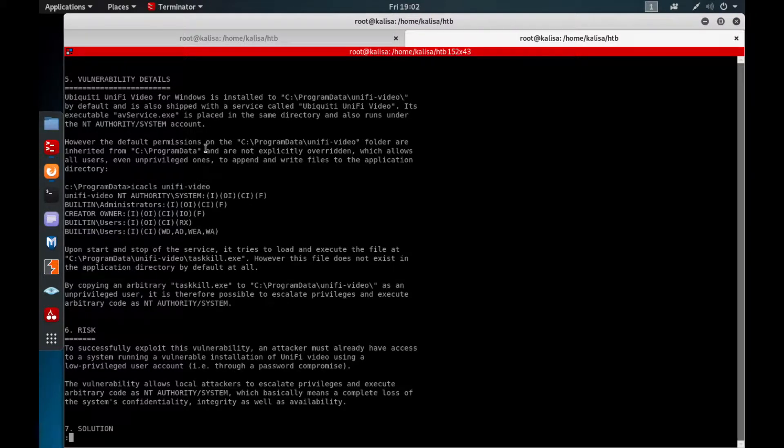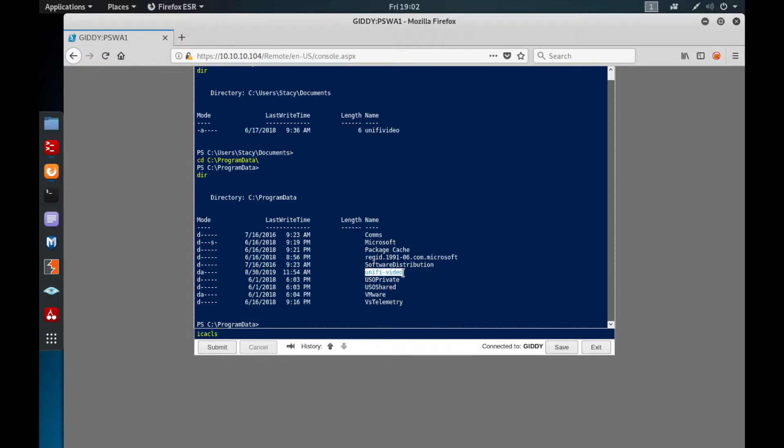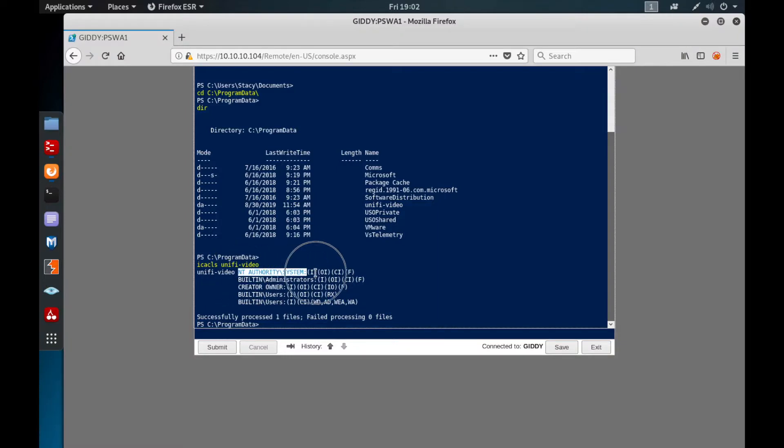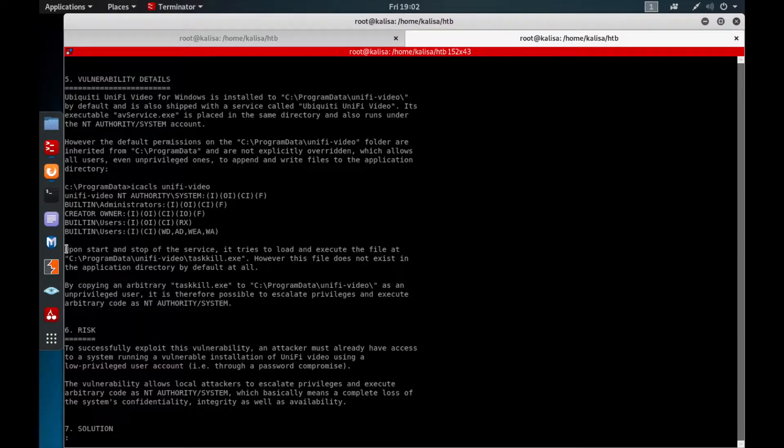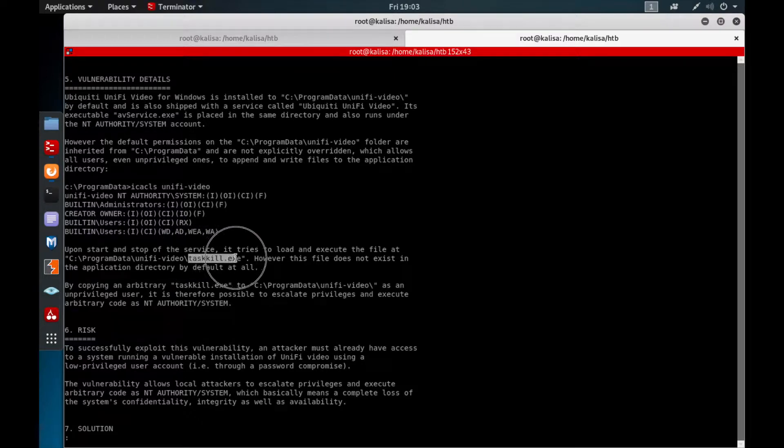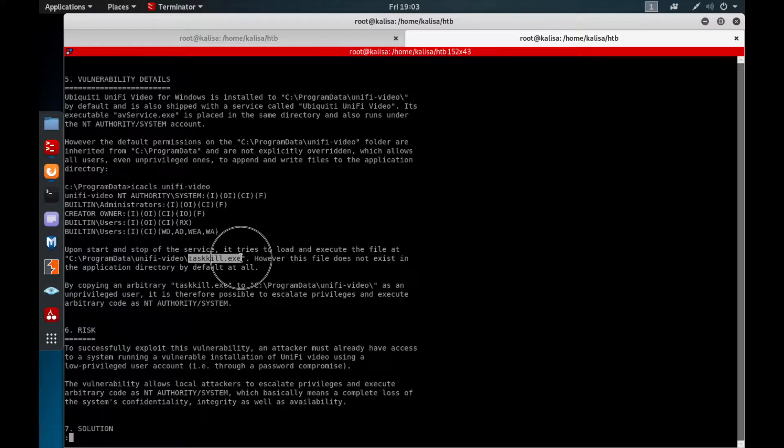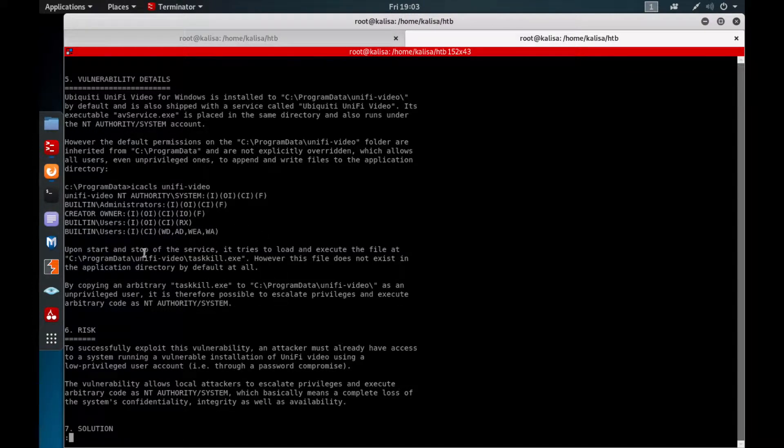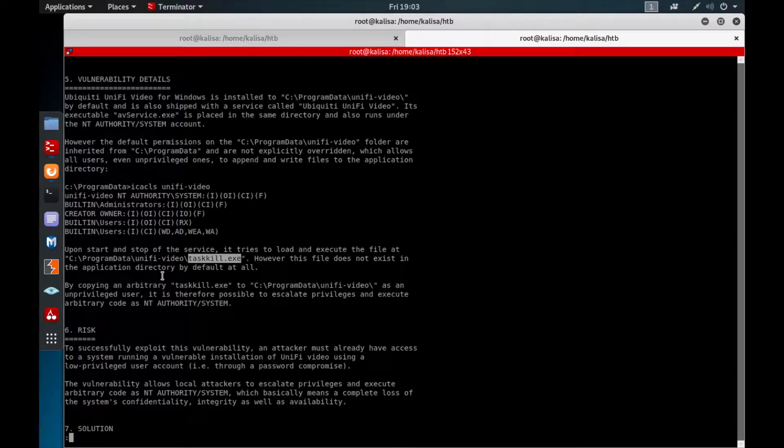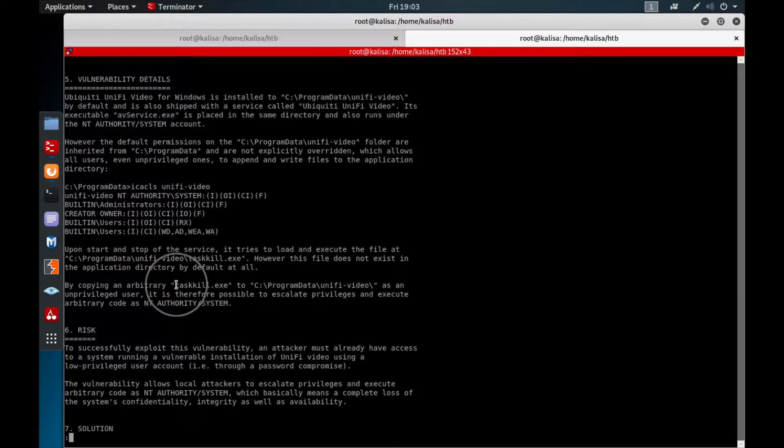It also says that the default permissions of C:\ProgramData just inherit to this folder. When you start and stop the service it automatically runs this file. What we need to do here is create an evil file called taskkill.exe and send the file to this box so that when we stop the service and restart it, this taskkill.exe will execute and hopefully we'll get a shell as NT AUTHORITY\SYSTEM.